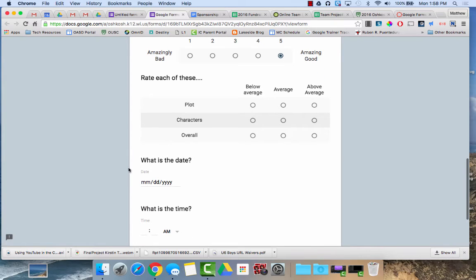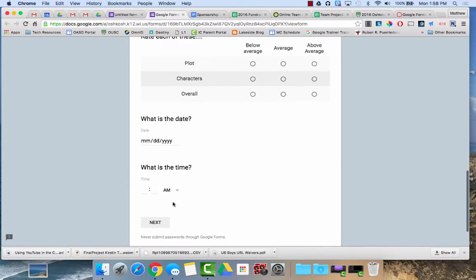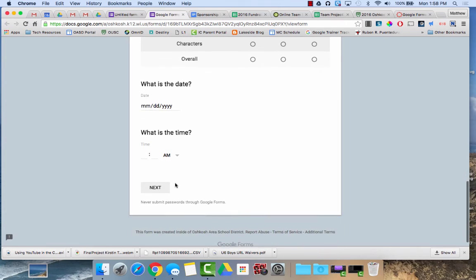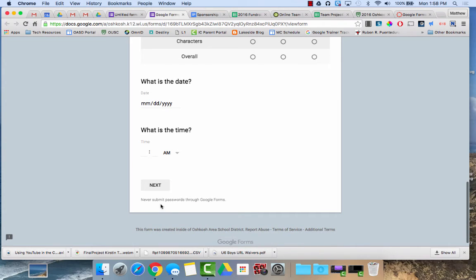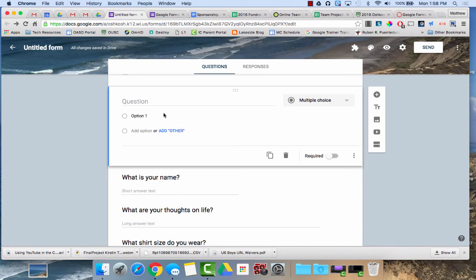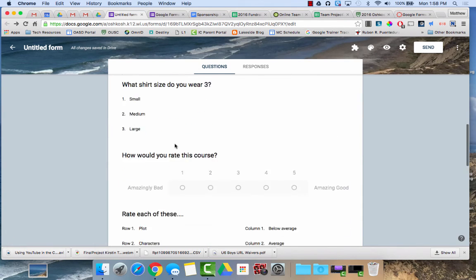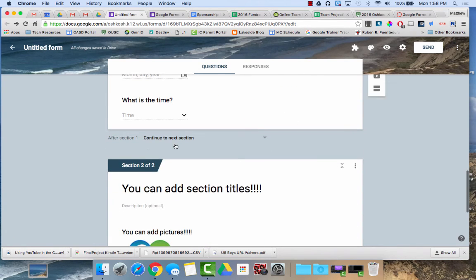You can have questions where people have to enter the date or the time. Here I've added in a section so it basically creates a new page. So going back to this form this is what it would look like. There's just a new section.